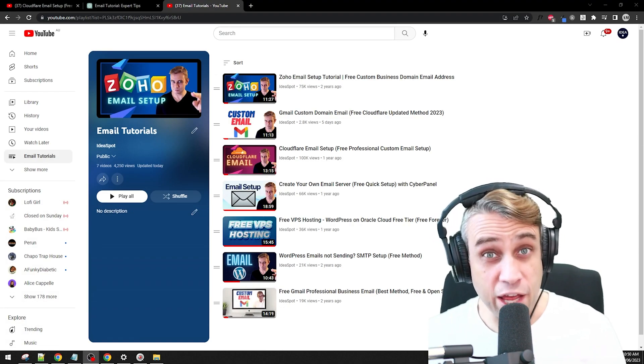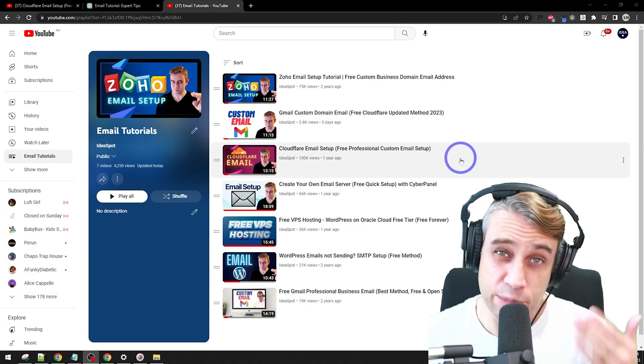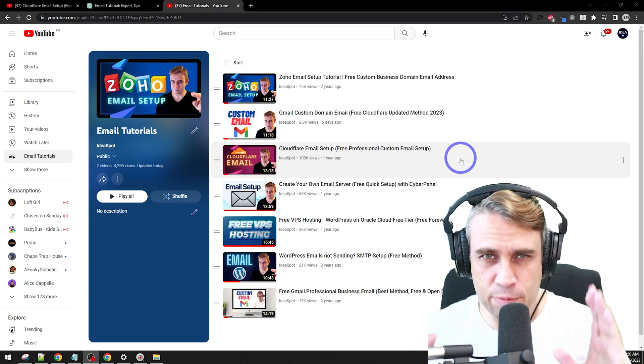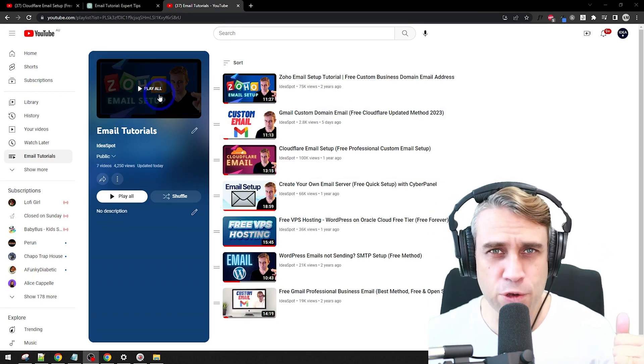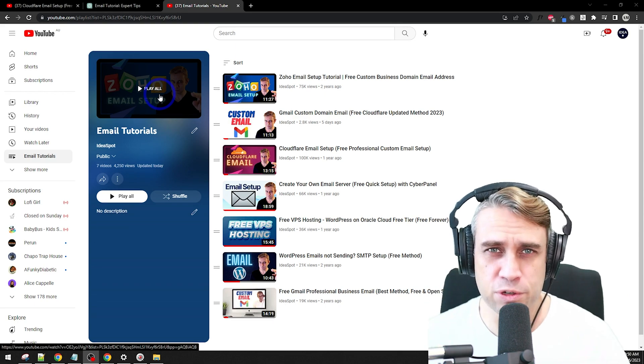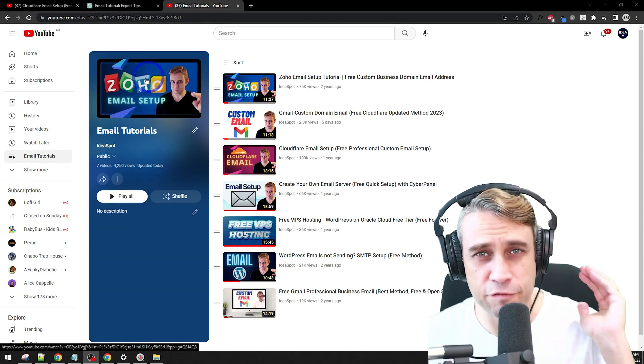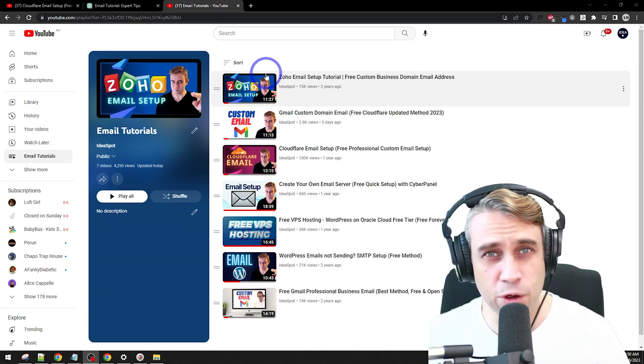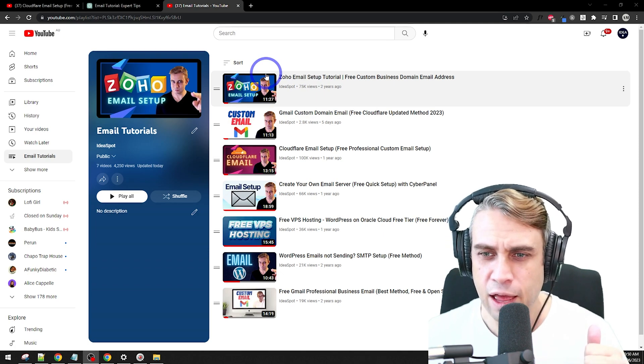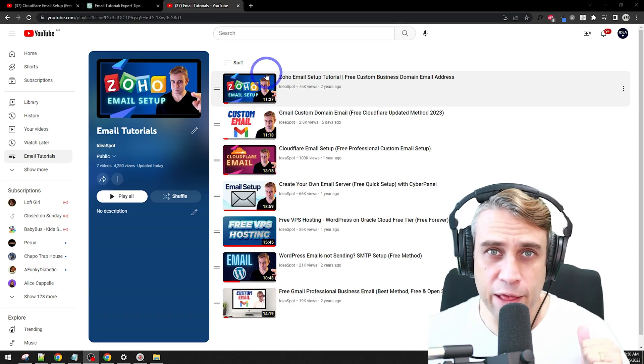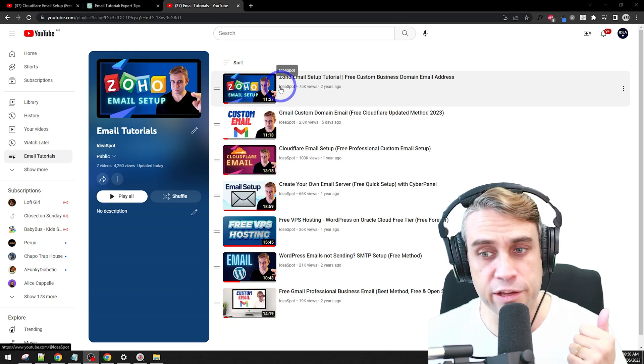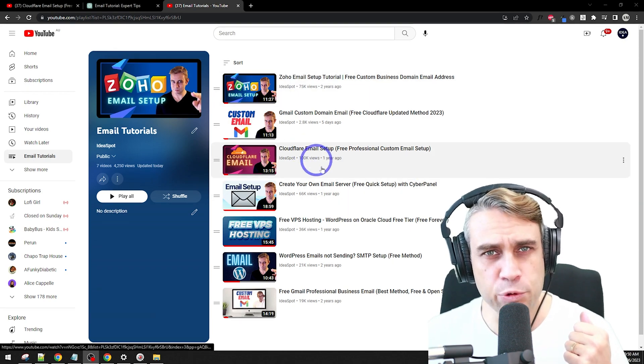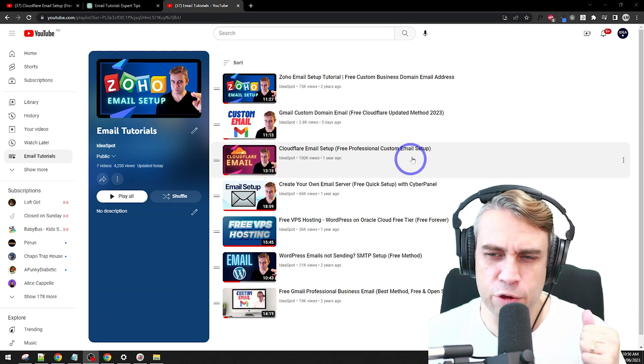To wrap this up, I have tested other methods of doing similar custom domain emails in the past. I'll put the playlist in the description, but Zoho email is a really good option, quite reliable and very good deliverability using Zoho. So I really quite like that one. You are limited to the Zoho client though. So if you don't mind that, I think this one is a very good way of getting a free custom email.